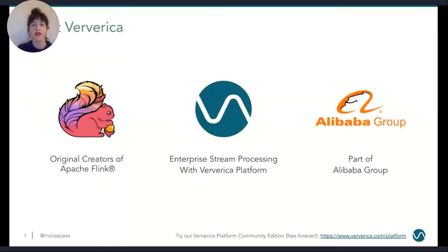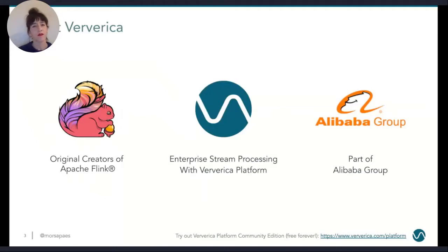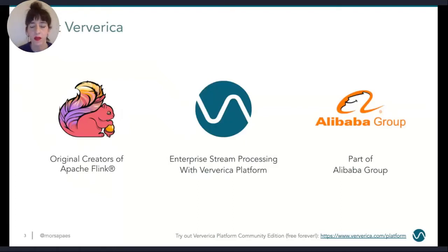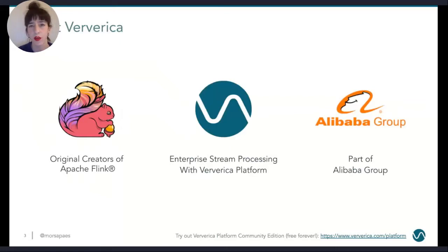For those of you who have never heard about the company Ververica before, you might know it as the company of the people who created Apache Flink. This means that every day I get to work with the core maintainers of Flink and be involved in this really active and growing open source community. What Ververica does besides working on Flink is offering an enterprise version of Flink called Ververica Platform, which streamlines a lot of the operational side of deploying and maintaining stream processing applications. Since the beginning of last year, the company is part of Alibaba, who is also one of the biggest users and contributors to the open source project.